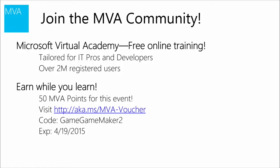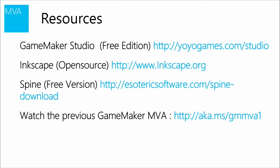So we're glad you can join us today. You're watching this on MVA. And I think it's really important to actually join the MVA community. There's a lot of cool stuff out there. You can get points. There's leaderboards. So while you're doing this, and while you're checking this out, make sure you check out the MVA community and sign up. You can see the codes on screen for that. Remember that it expires 4.19.2015.